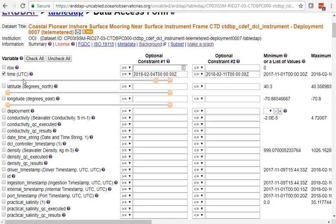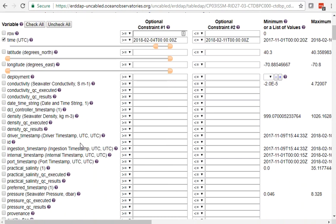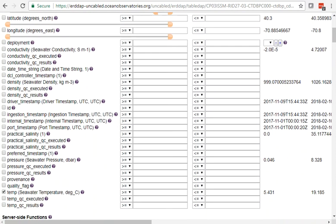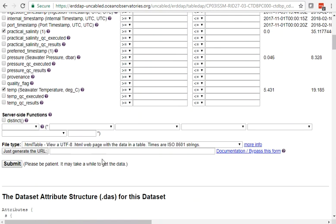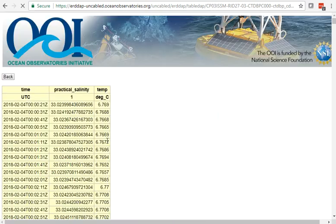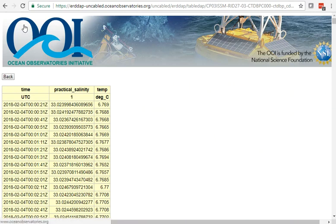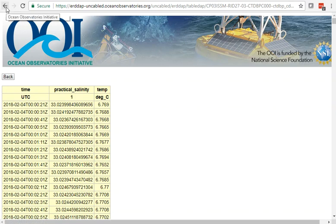By default, the variables we picked are already selected, but we could add more like salinity. We could add constraints, like picking only the seawater temperature values where the QC flag equals a certain value. For now, we'll accept these defaults and submit. By default, we get it back in an HTML table with time, salinity, and temperature.